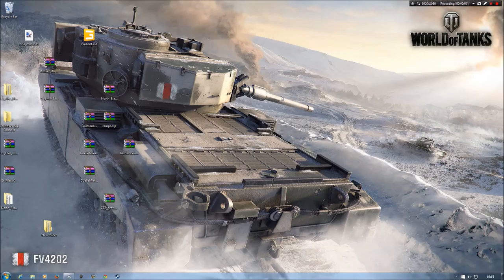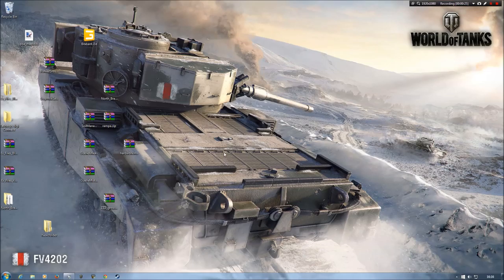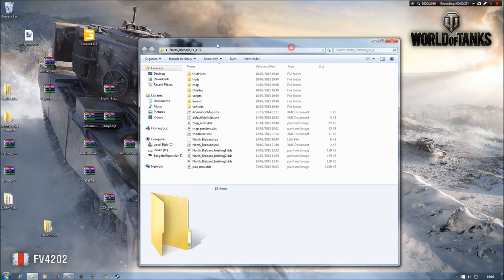Hi, I'm just going to show in a video some changes I've made to the North Brabant map for a couple of different reasons. Some glitches that myself and other people have found on the map that were quite annoying. So I figured I'd have a play around in Giants Editor and see what I could do. So we'll just go into our North Brabant map here.